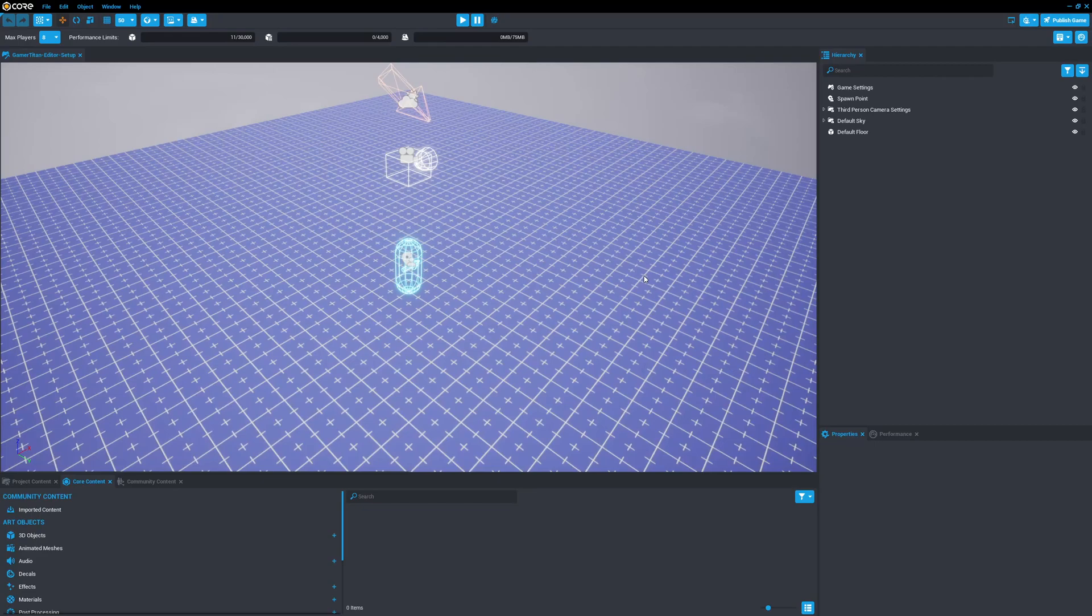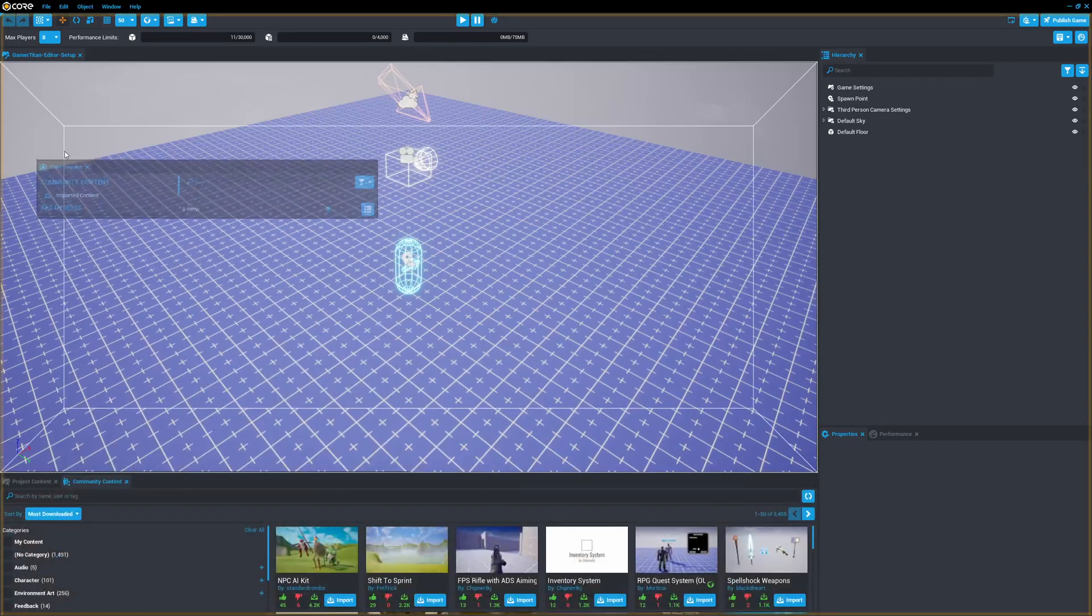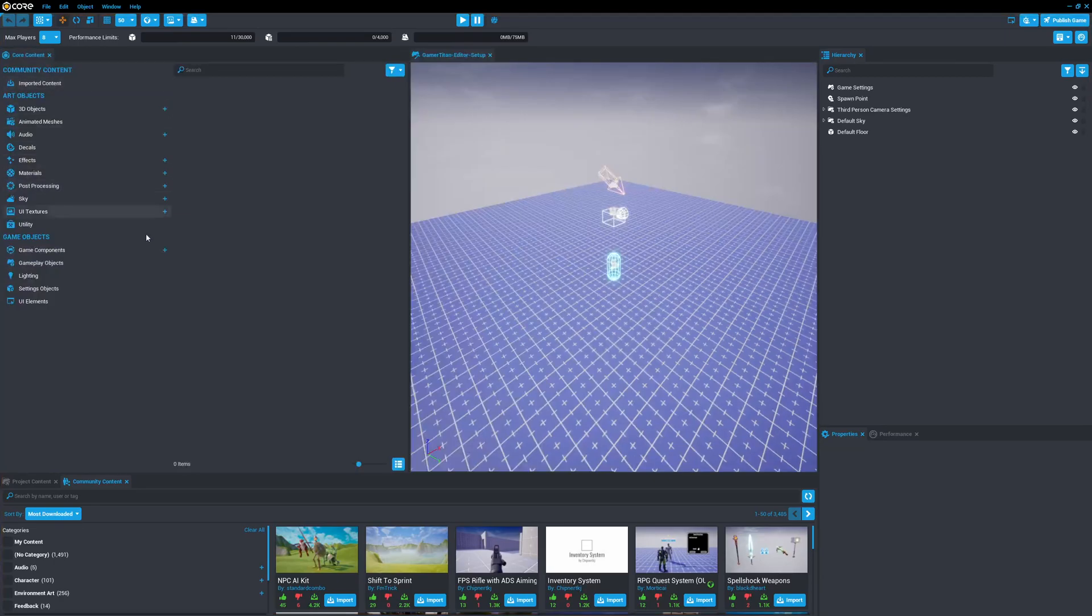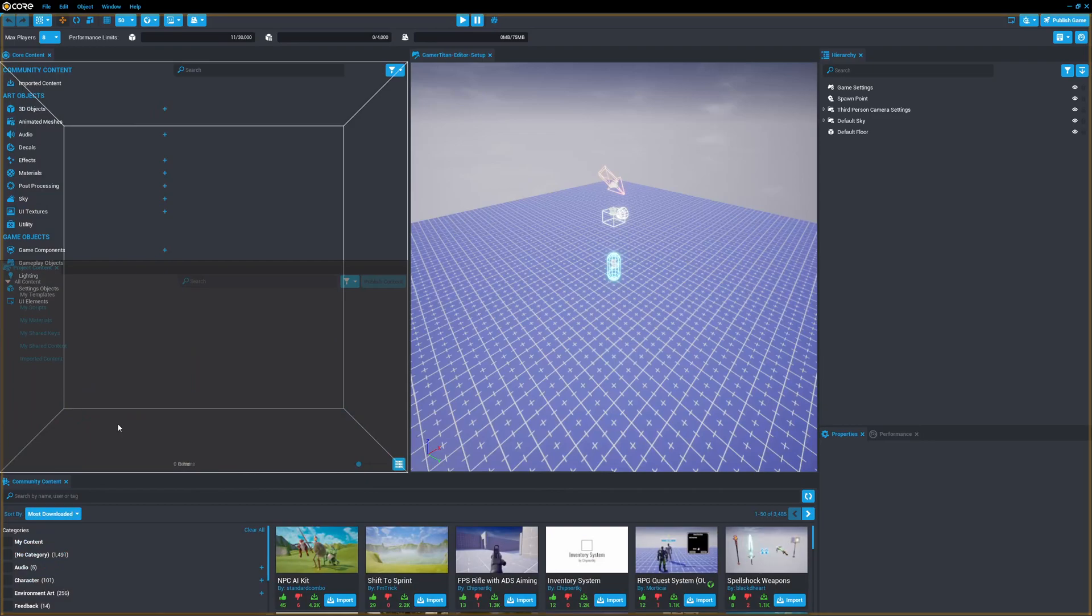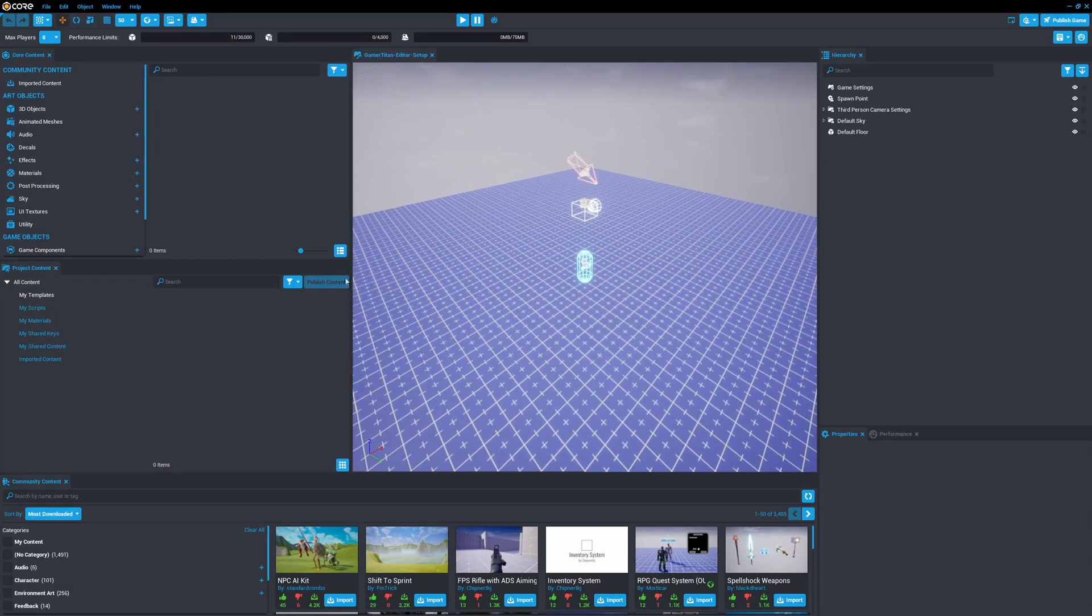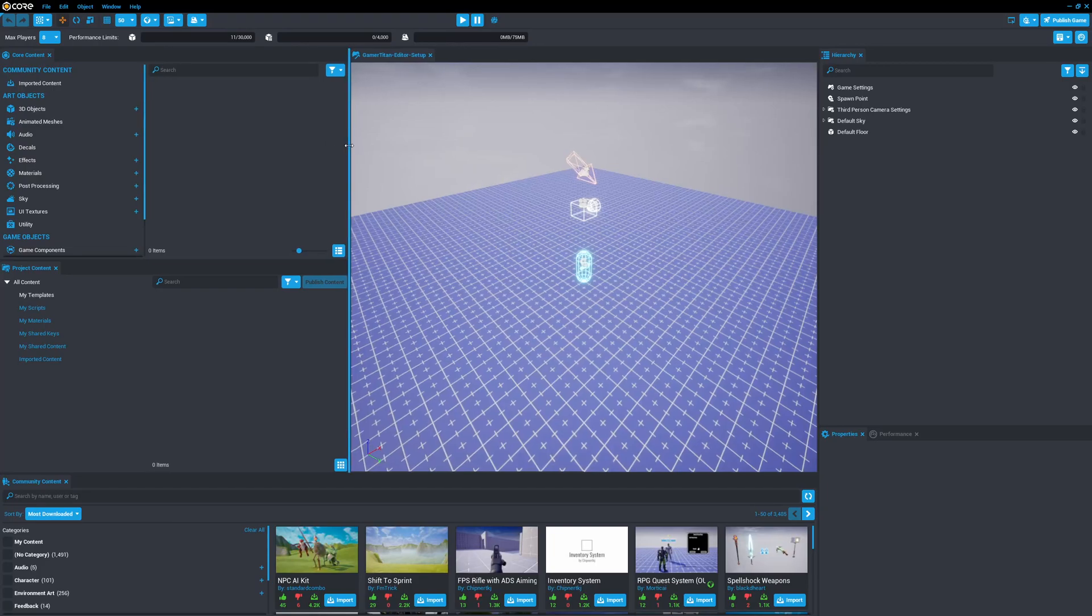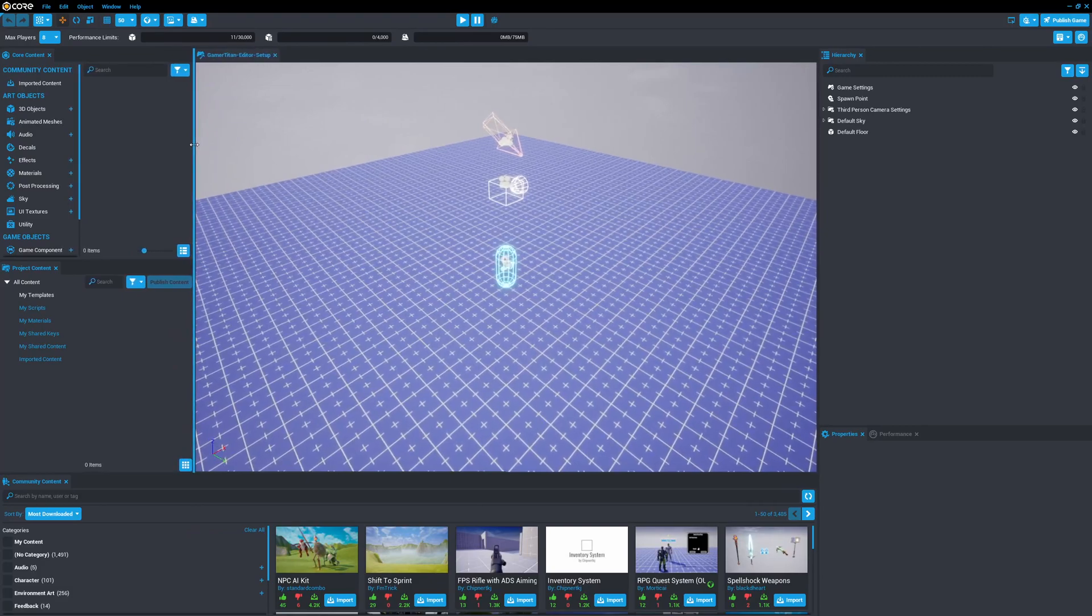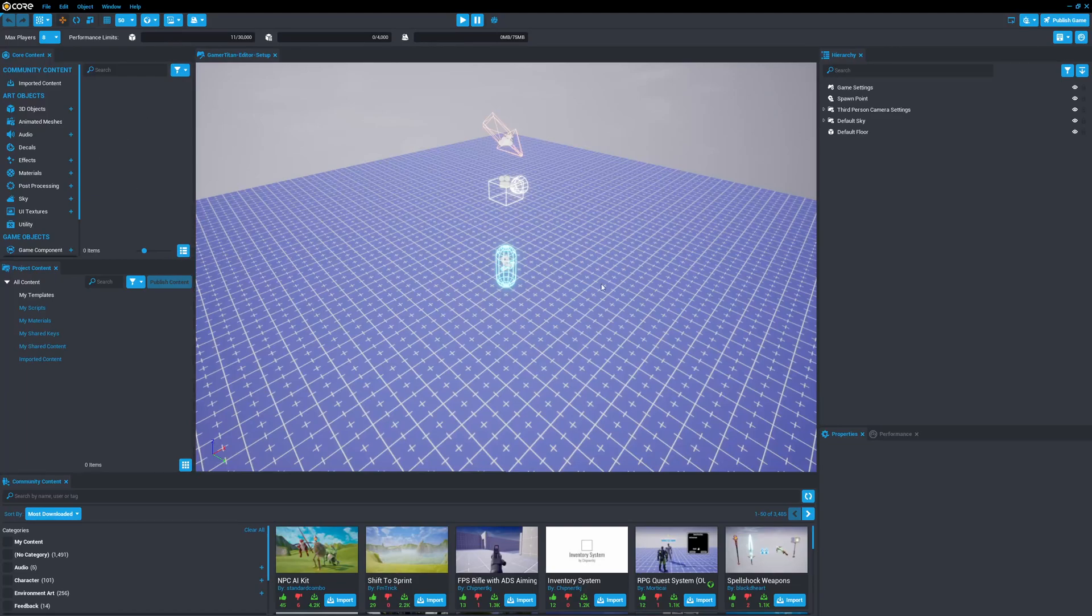Now to kind of show you how I have my editor set up, the first thing I do is I take core content down here in the bottom left and I drag it to the left side, and then I take project content and I put it on the left side but below core content. And another thing to mention is if you ever want to readjust the size of a particular window or a tab, you could just simply hover over until it turns blue, hold your mouse and you can drag it and resize just like that.